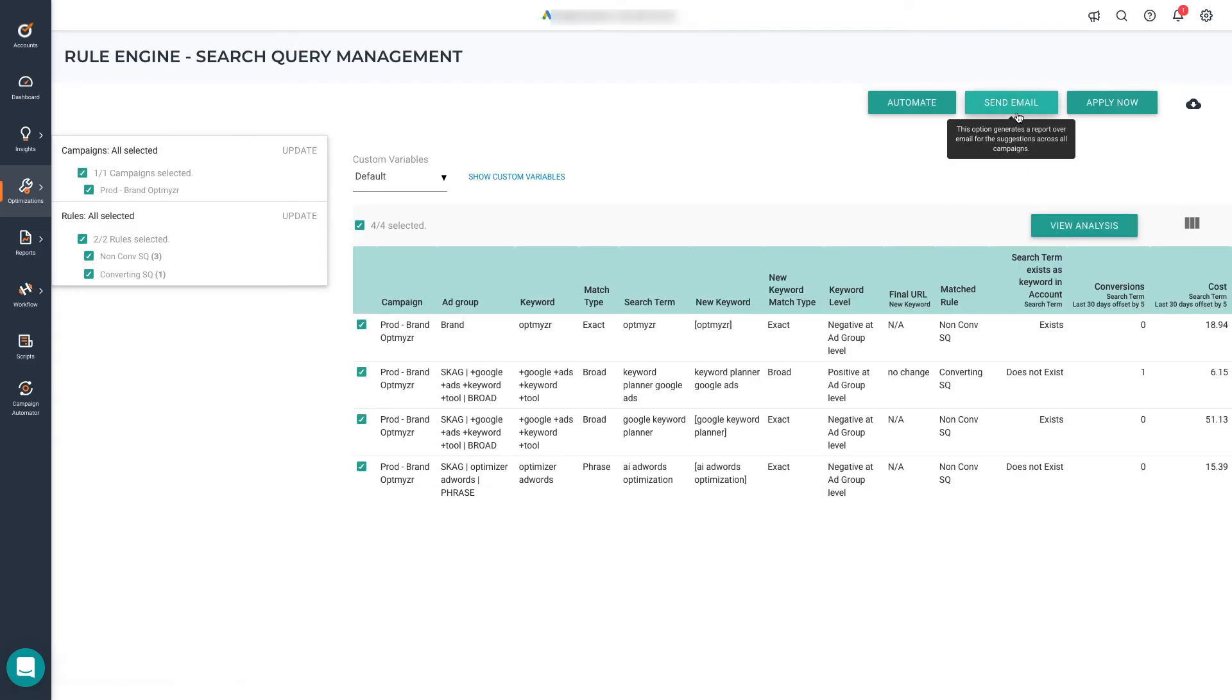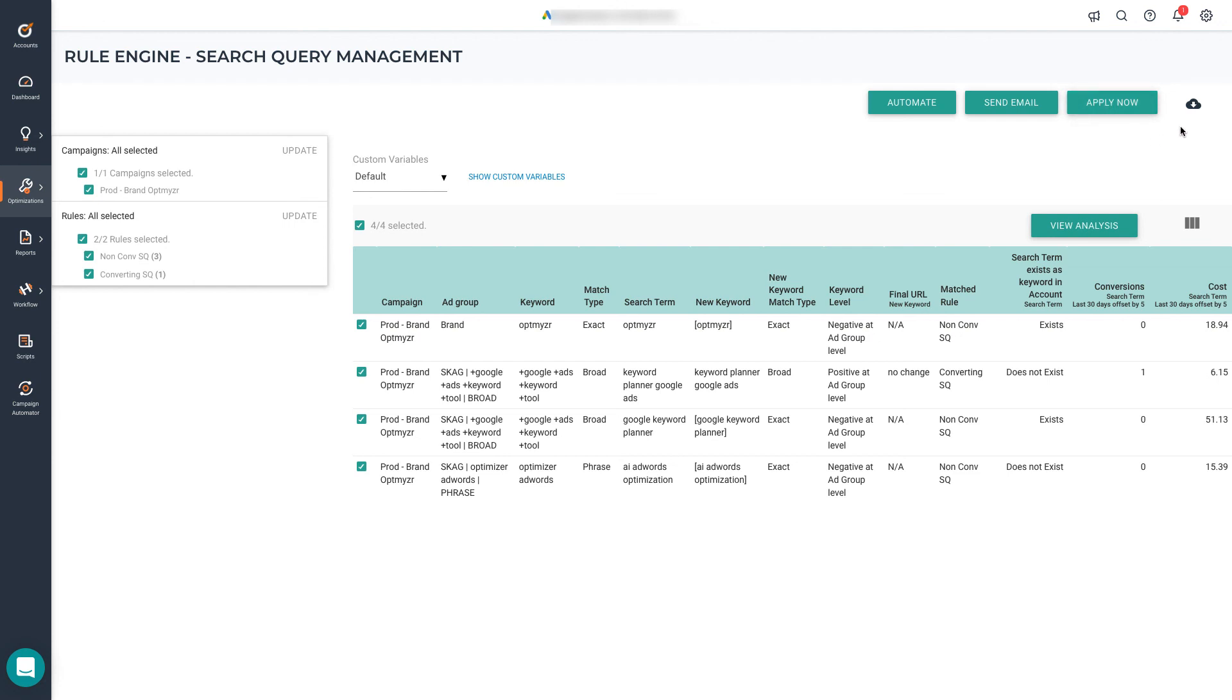You can also send the results manually as an email. You can apply the changes right away, just like any of our other one-click optimizations, or you could use the download button to download a CSV, export the results to a Google spreadsheet, or download a Google Ads editor format file. Now that you know how rule engine works, let's go back to the strategy and see a couple of additional tricks.